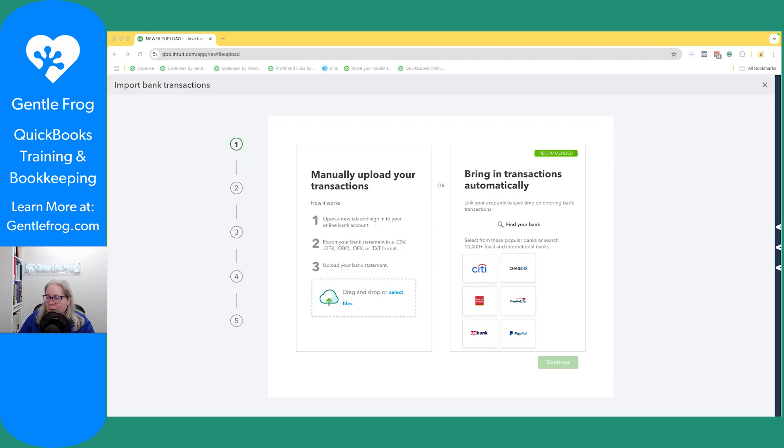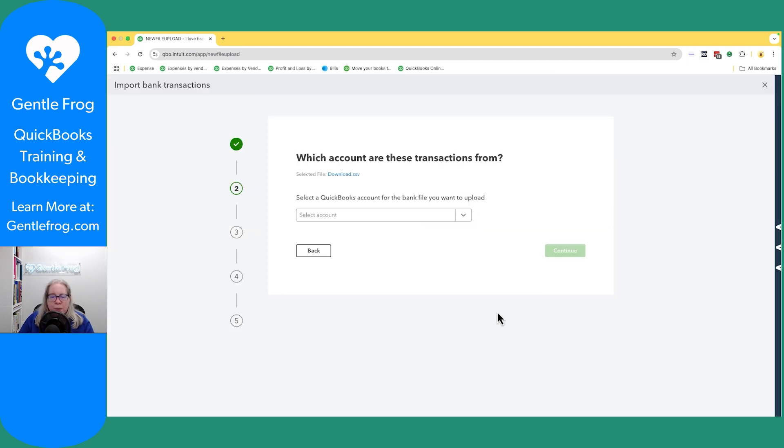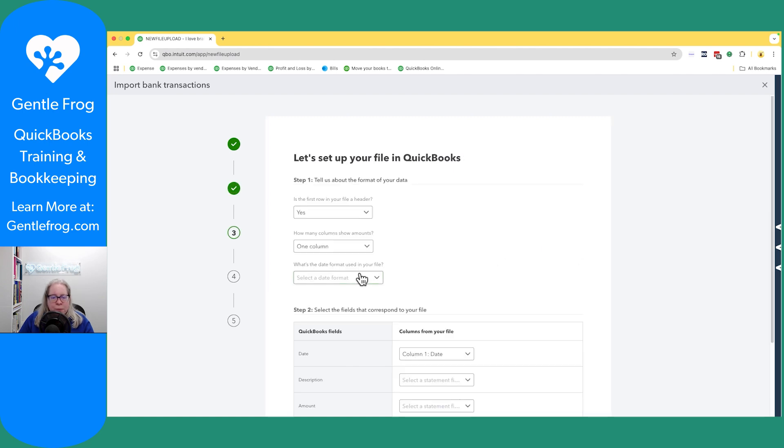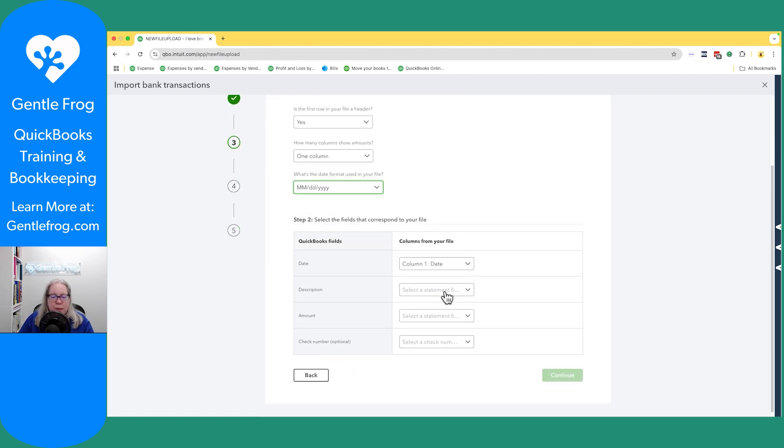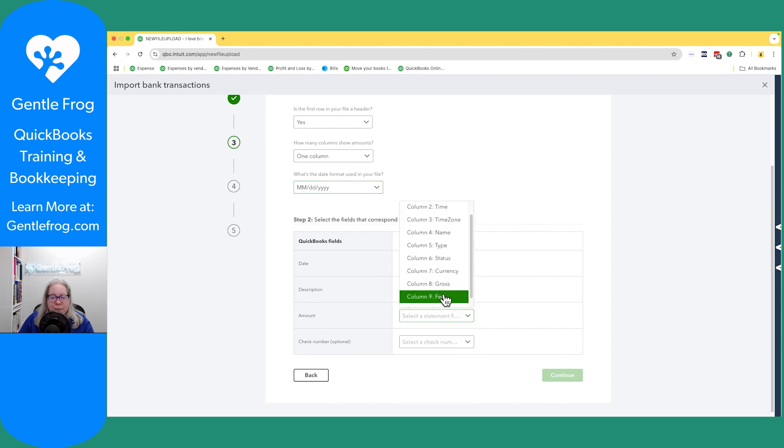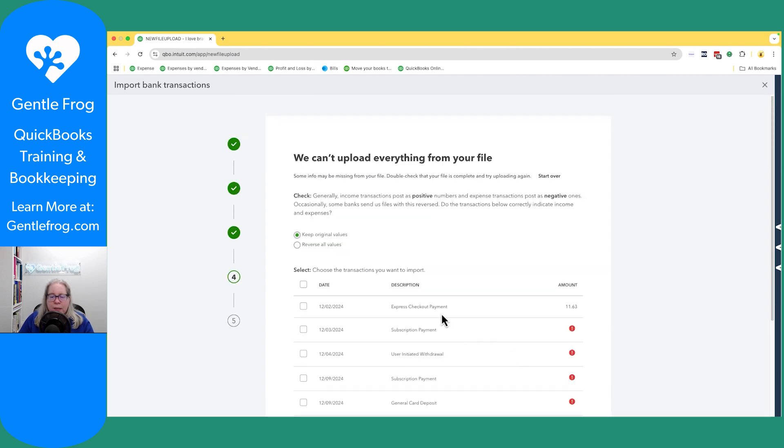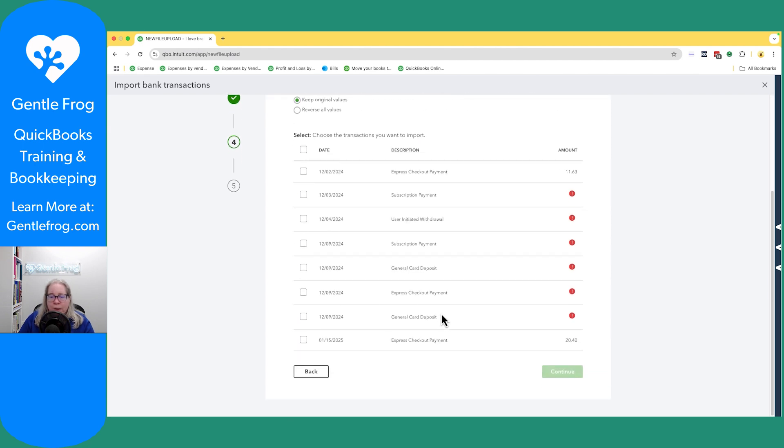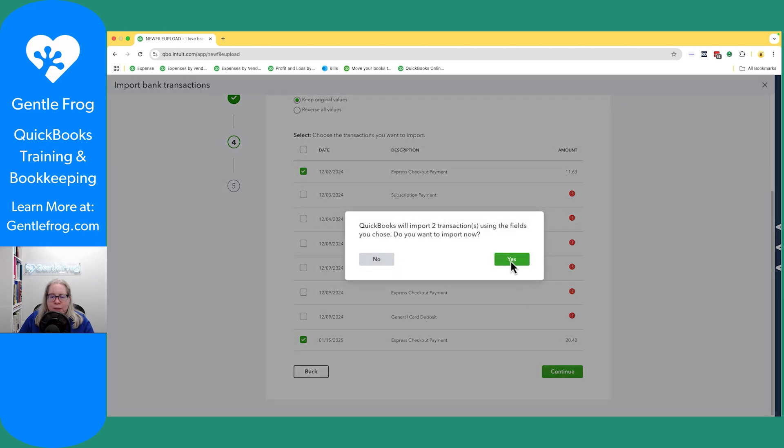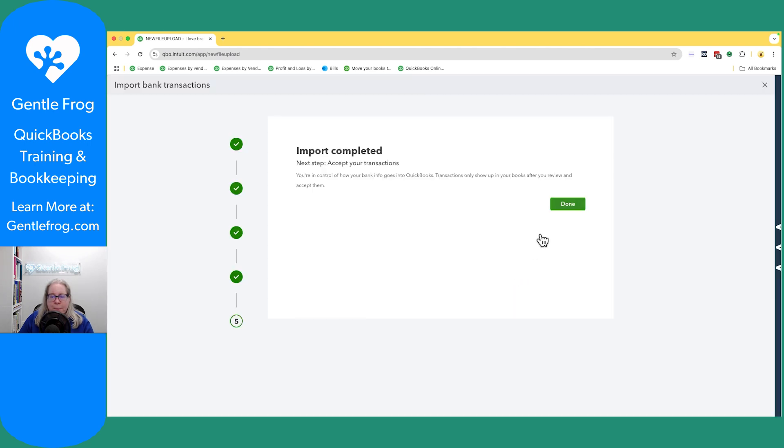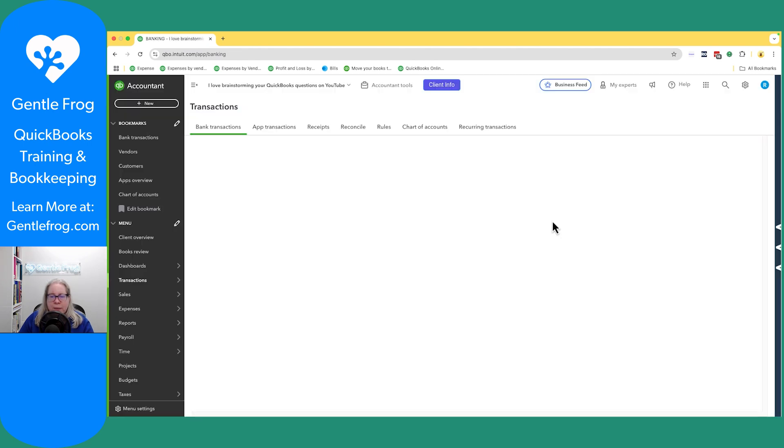I'm going to drag my CSV over continue and PayPal continue dates like this description. And then the amount is going to be the fee column and then continue. There's only two with fees. And I'm like, yep, add that one and add that one. Continue. Yes. Done.